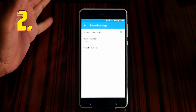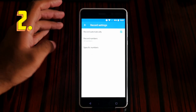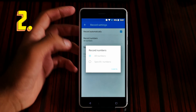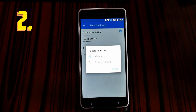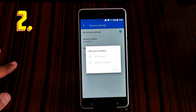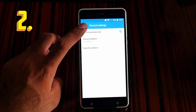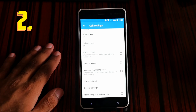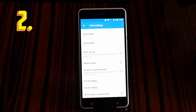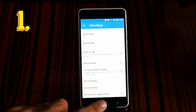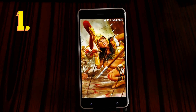You can also record calls from a specific number. For example, if someone is trying to scam you or blackmail you, you can add that specific number and record only those calls. It's much better to have that call recorded for whatever reason.